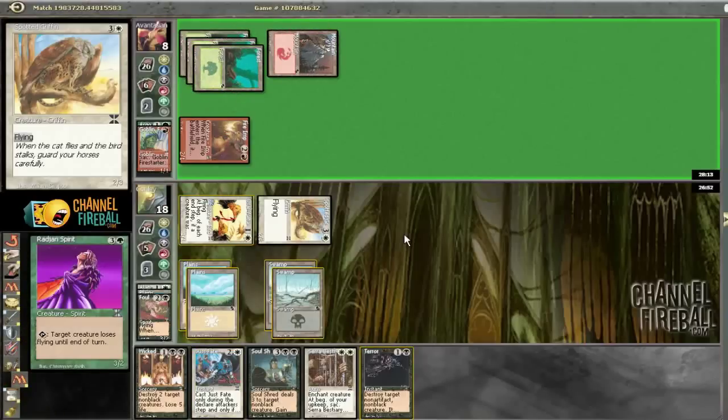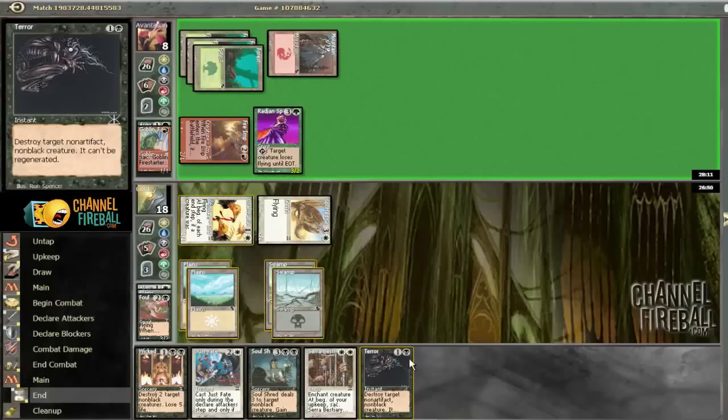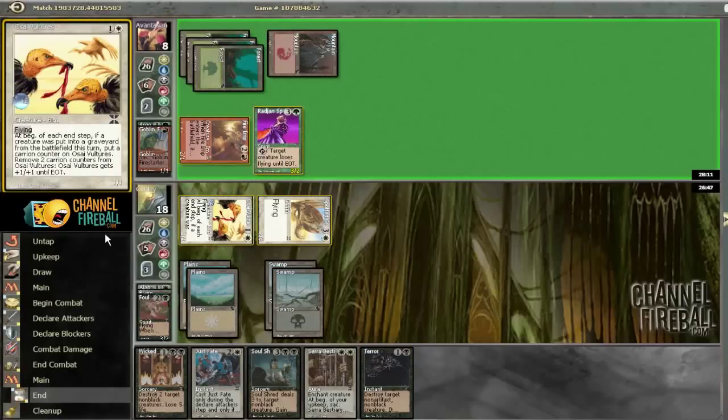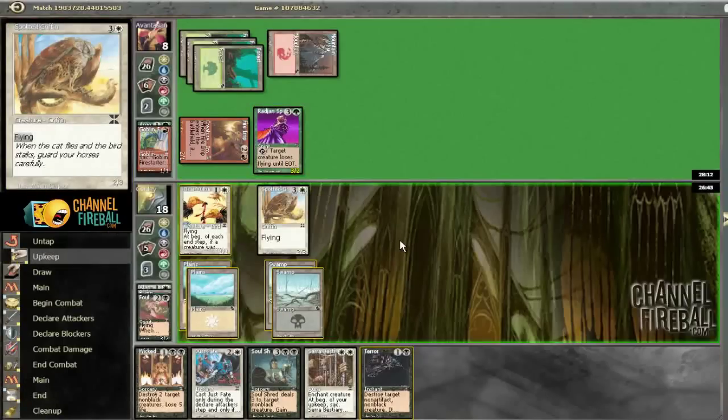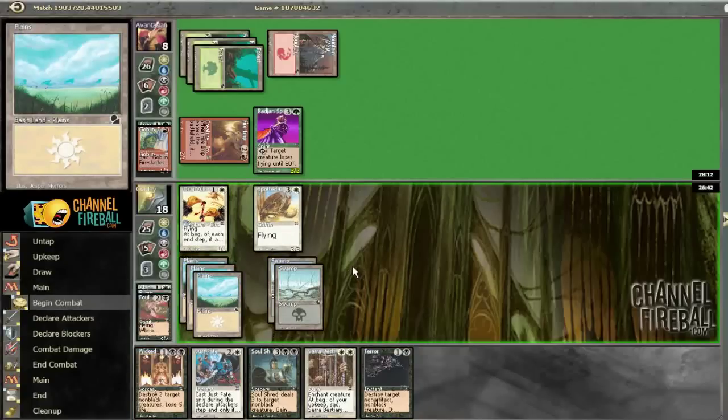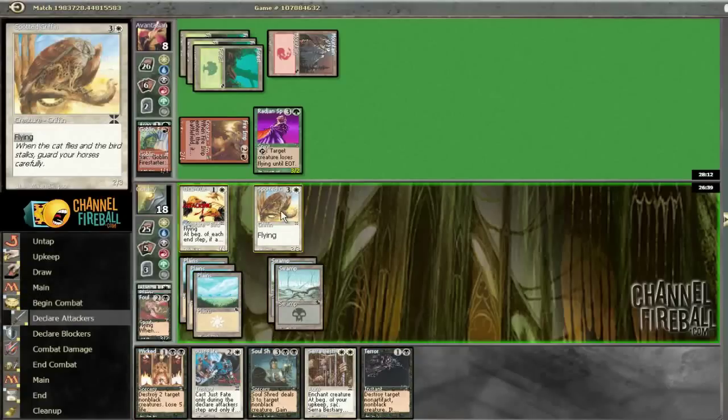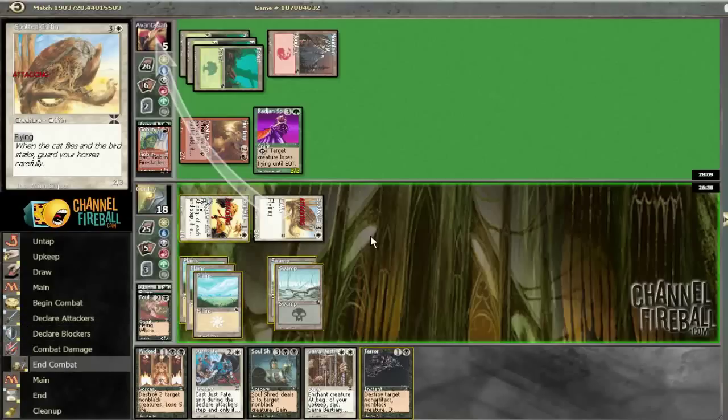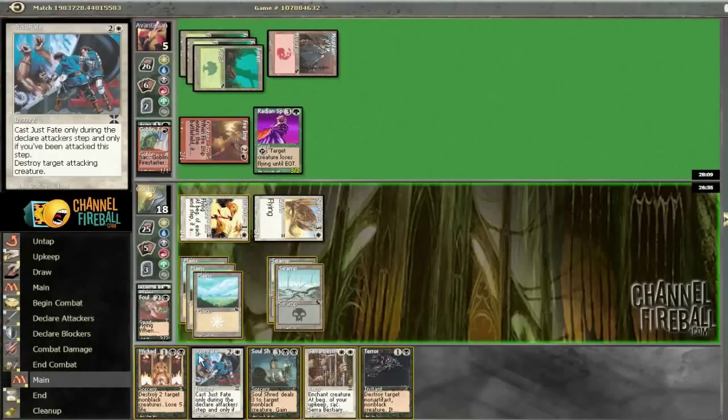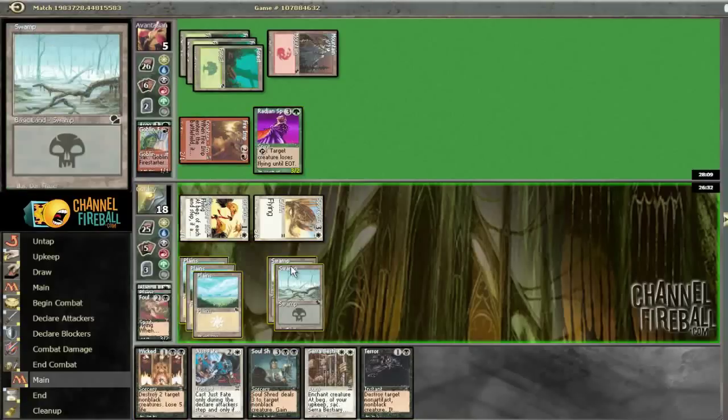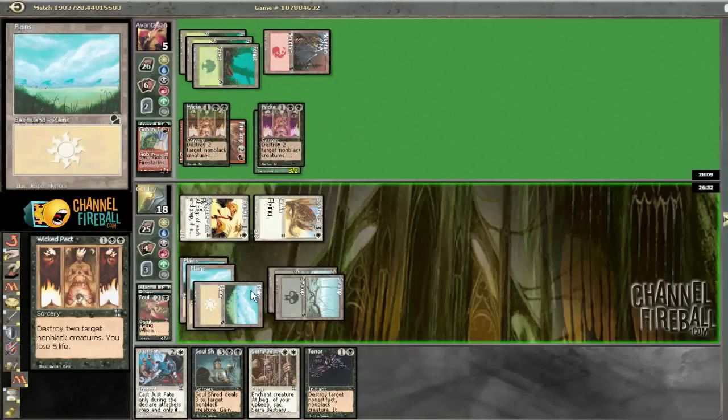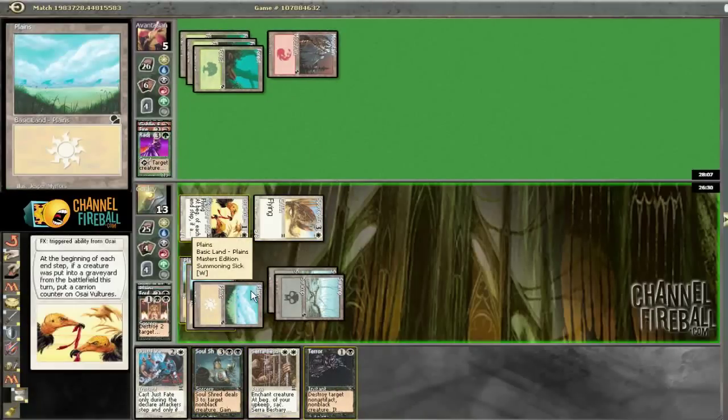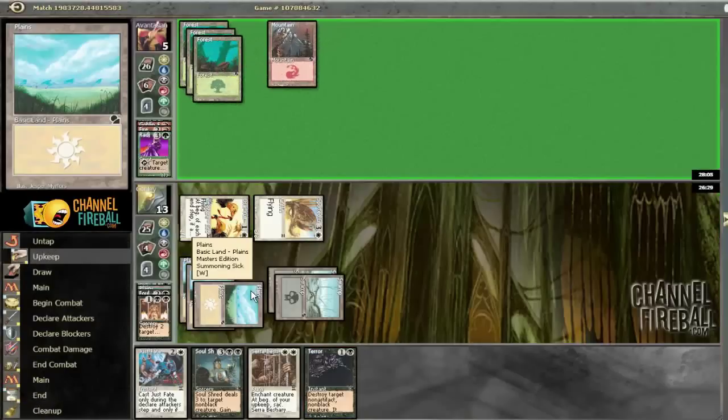What is this? Target creature loses flying until end of turn. I don't like that card. I guess I could ashes to ashes both those guys. Probably better. So he's actually dead next turn. Because I have 5 damage showing. Thanks to a Wicked Pack. The card sucks to show him it, but he's not really going to be able to play around it. Like, what's he just going to never play 2 creatures? He's not black, so.